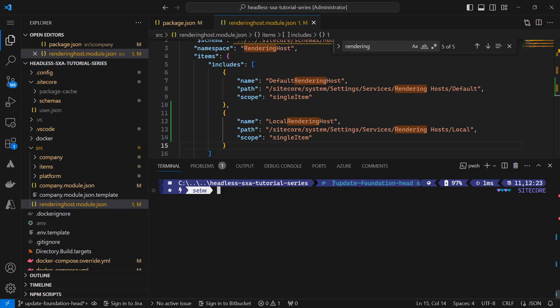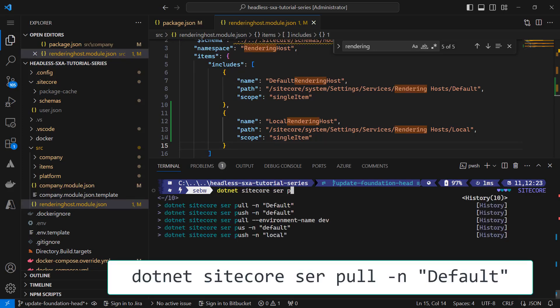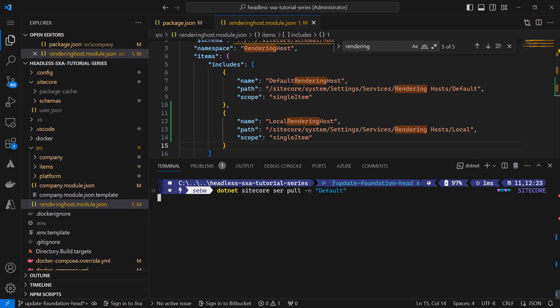I save the changes. It is important that I only pull the new rendering host item, but not the site grouping item that I changed, because I do not want to change this item on my XM Cloud instance when deploying my changes. Therefore, the site grouping item should only be created but never updated. I run dotnet sitecore ser pull, passing the environment name default, so I pull from my local Docker instance. Let's check if the item is there — looks good!